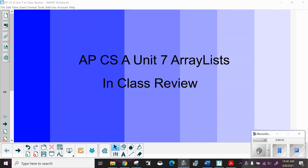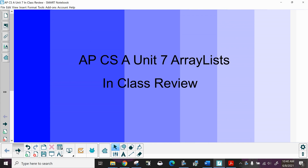Science A, Unit 7, ArrayLists. This is the in-class review.